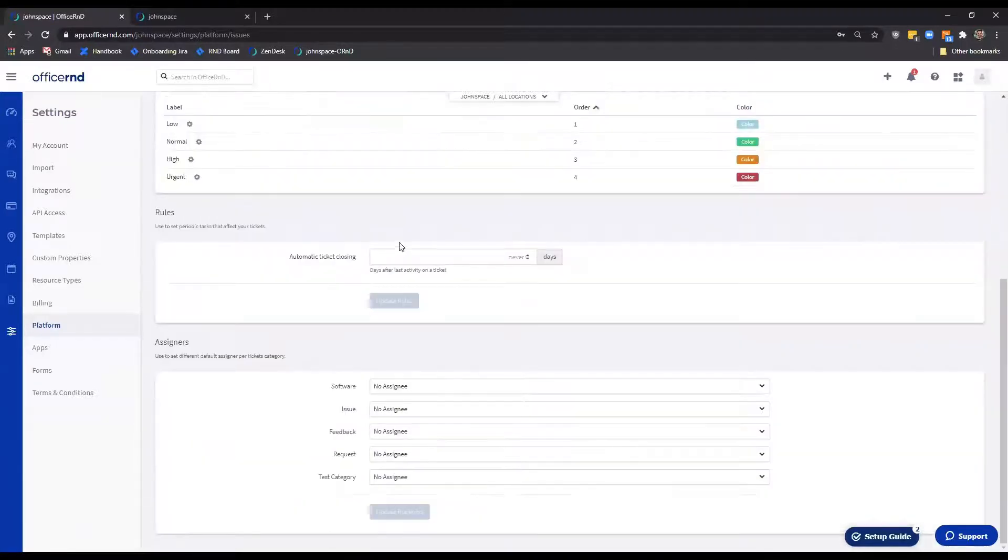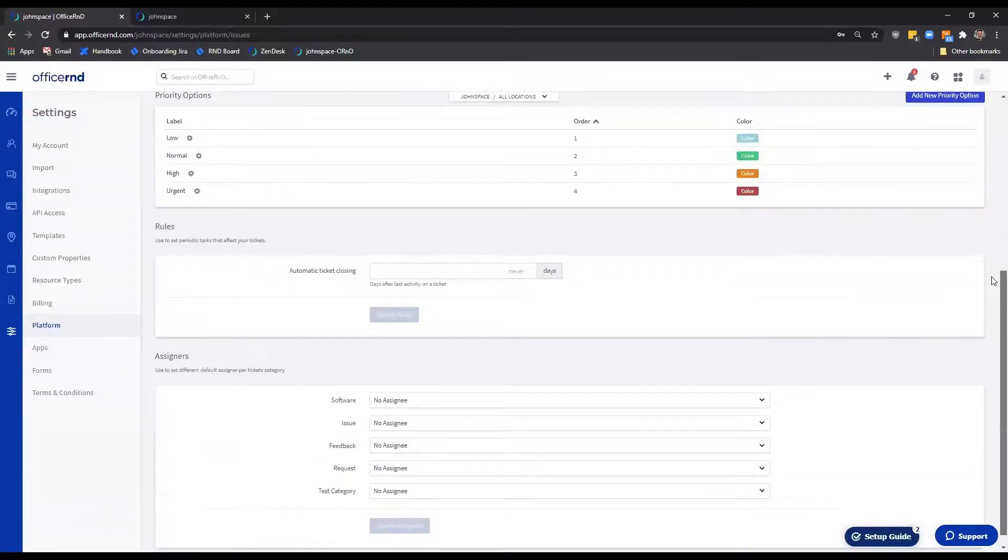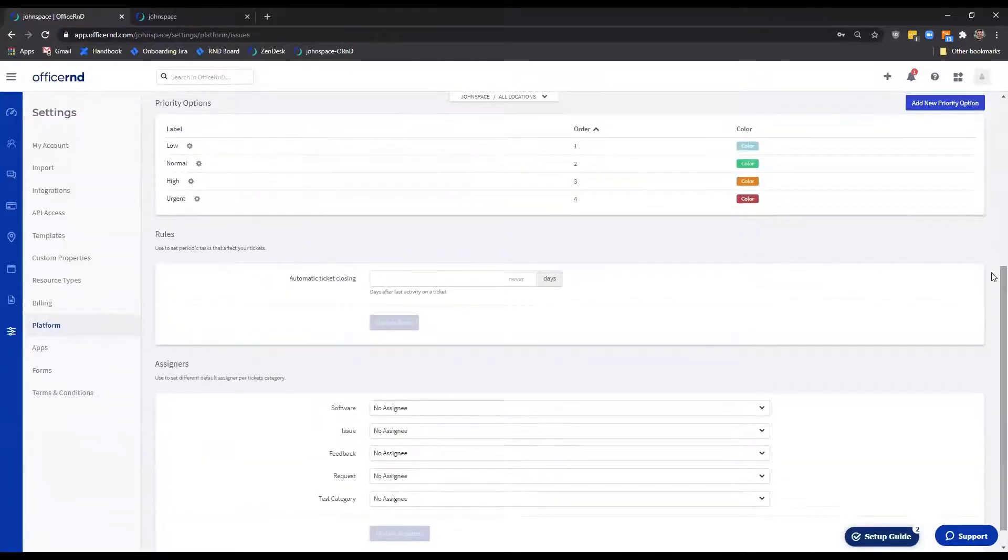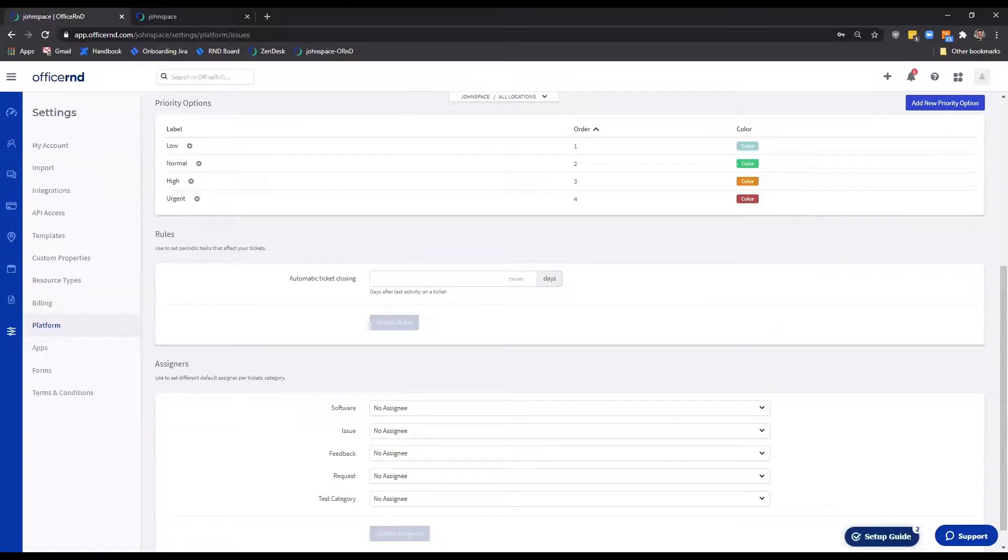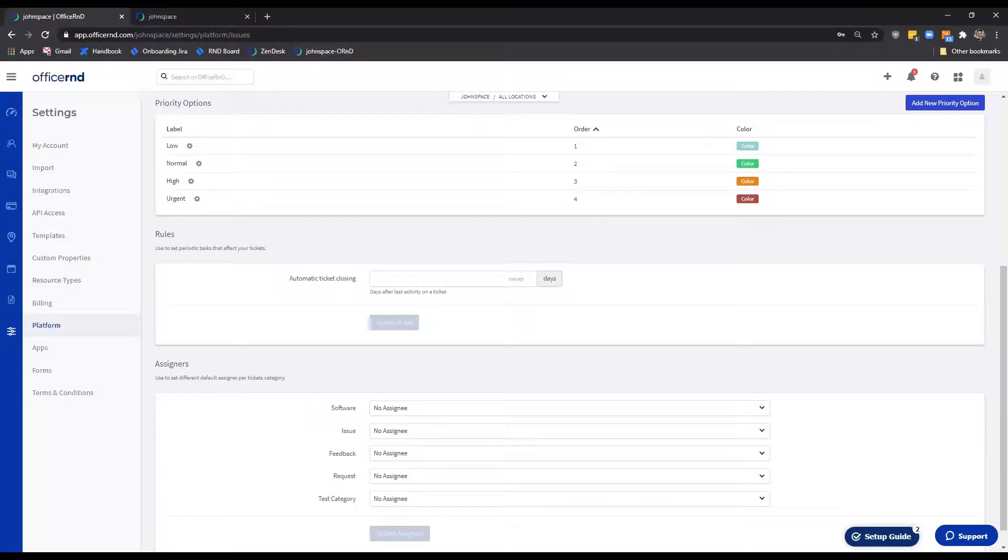Lastly, we have the priority options that teammates will have when creating or assigning a ticket, and we'd like to mention here that your members will not see this setting. Our four default options represent an internal status that the admin team can use to add another layer of prioritization.